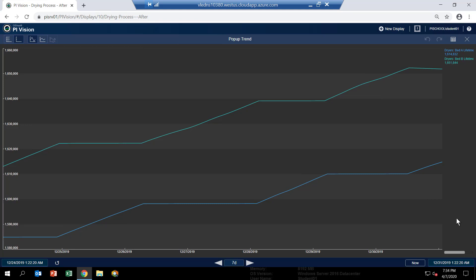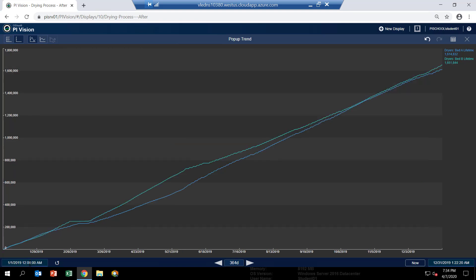Let's take a look at how these dryers have been treated throughout the year 2019. So I'm going to change the start time to January 1st, 2019. And now we have a nice view of how things have gone for the last year. And you can see that we've done a pretty good job.